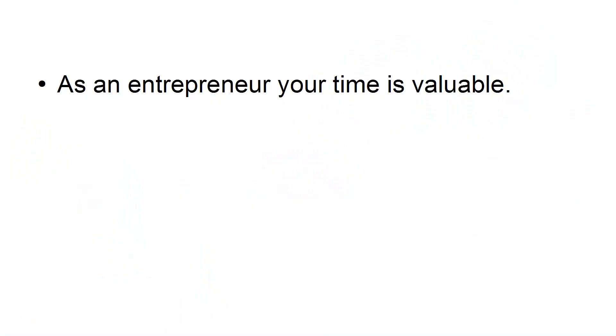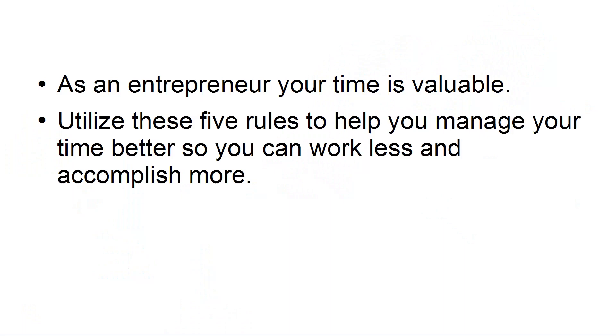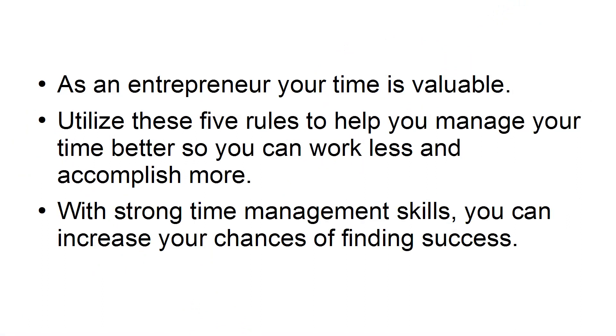As an entrepreneur, your time is valuable. Utilize these five rules to help you manage your time better, so you can work less and accomplish more. With strong time management skills, you can increase your chances of finding success.